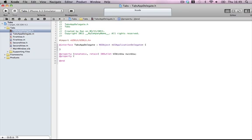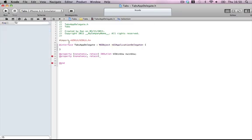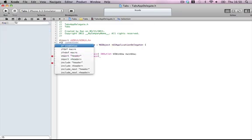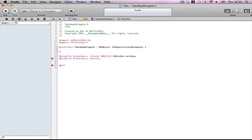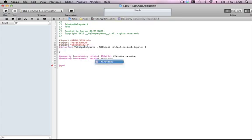First of all, let's make properties for our two view controllers, which we haven't imported yet, which we should do now. Import FirstView.h and import SecondView.h. Okay, FirstView, we're going to call it viewController1 and make it a property.